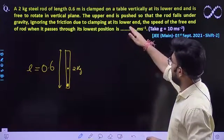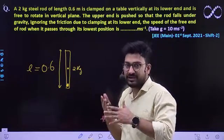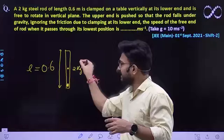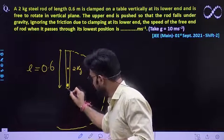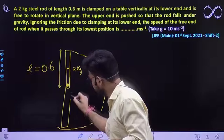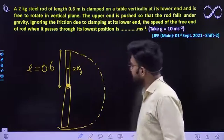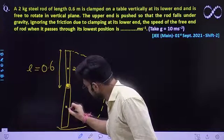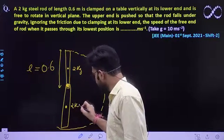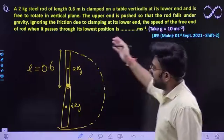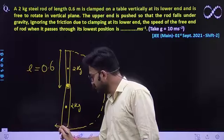The upper end is pushed so that the rod falls under gravity — it has been given a slight push, not an initial velocity. It will rotate and come down to the lowest position. When it reaches its lowest position, its center of mass is again at the middle of the rod. The speed of the free end of the rod at the lowest position is what we need to find — let it be V.